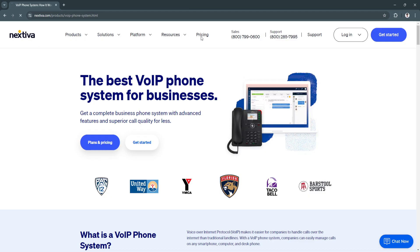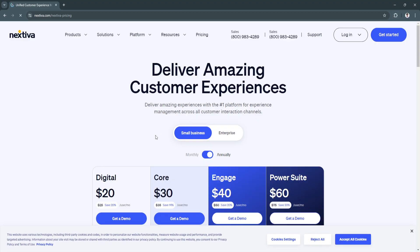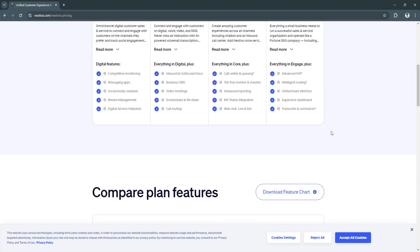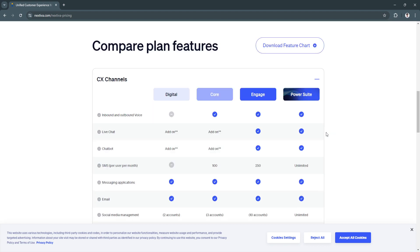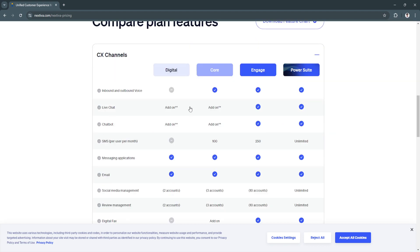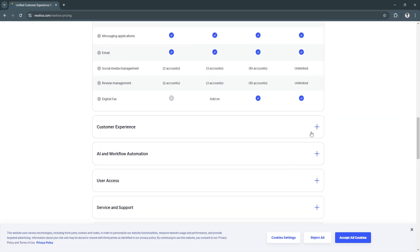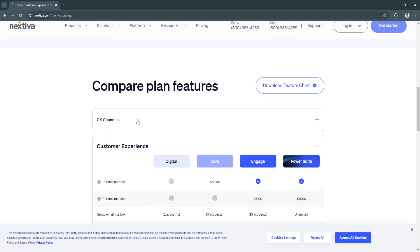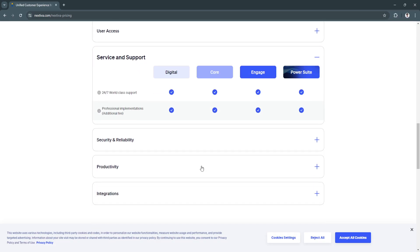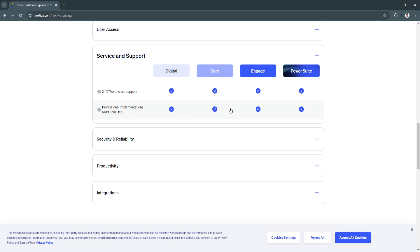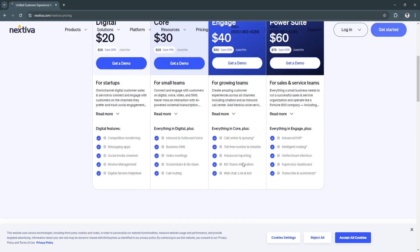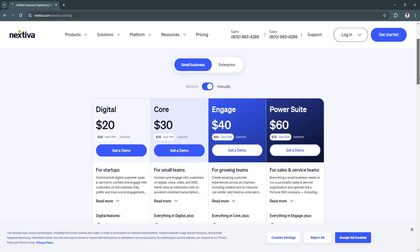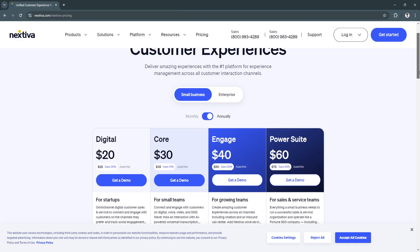If you want to avail Nextiva, simply go to their website and click on pricing. From here, you'll see four different plans to choose from. When you scroll down, you will see a more detailed feature comparison, including tables showing comparisons for customer experience and service and support. Always make sure to read these comparisons and choose the plan that has all the features your business needs.